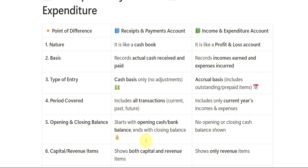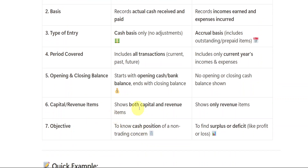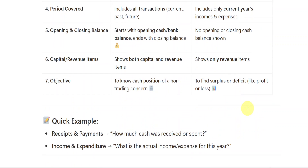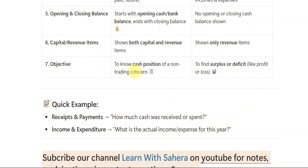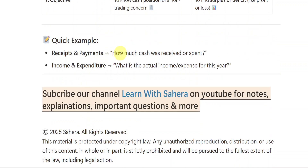In Receipts and Payments Account, both capital and revenue items are shown. In Income and Expenditure Account, only revenue items are shown. The main objective of the Receipts and Payments Account is to know the cash position of a non-trading concern, while the Income and Expenditure Account is to show the surplus or deficit.